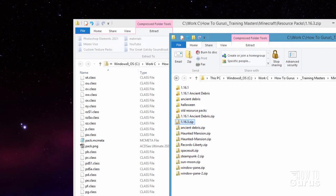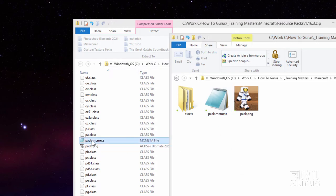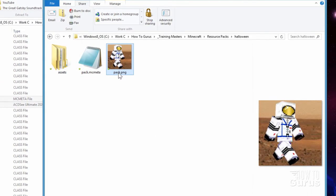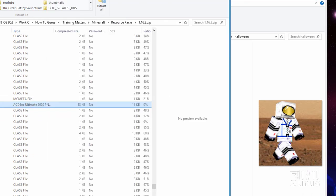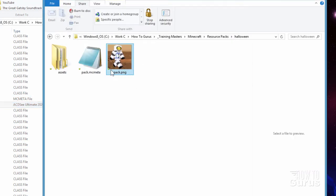What I did here in my Resource Packs folder is I made a new folder called Halloween. Inside of that, that's where these files are — Pack.mcMeta and Pack.png. All you need to do is just copy those over into your folder. I changed my Pack.png to give a new look instead of just the standard dirt block they use by default, which is pretty boring. It can be anything you want as long as it's square. Mine is at 256 by 256, and it's a PNG file.